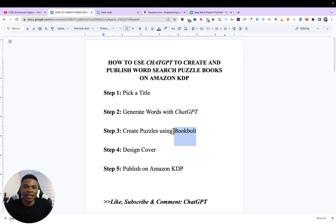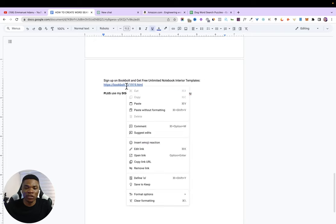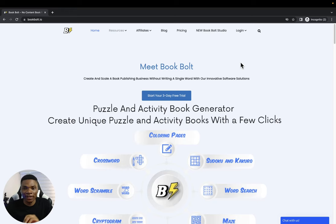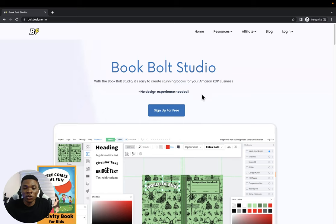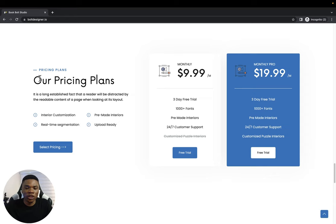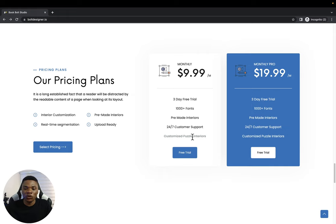There are a lot of tools out there to create puzzles, but I use and recommend BookBolt. If you want to start using BookBolt, click the first link in the description — that will bring you to their website. They have many tools to help with your KDP business. Click 'New BookBolt Studio,' then sign up for free. Pricing starts at $9.99 per month, with another plan at $19.99 per month, and you can run a three-day free trial to check if it works for you.